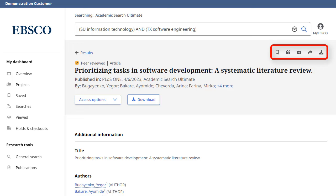Copy a citation of the article in one of several formats. Add the article to a project in your dashboard, share a link to the article via email, or download the full text or a file containing the article's citation information in one of several formats.